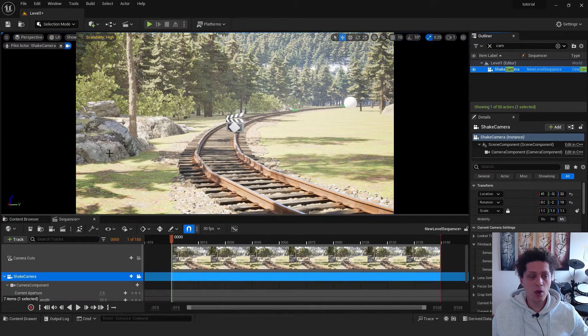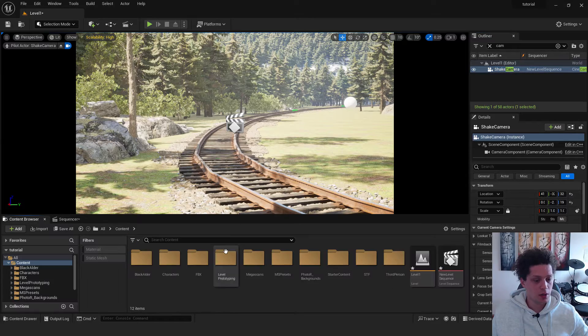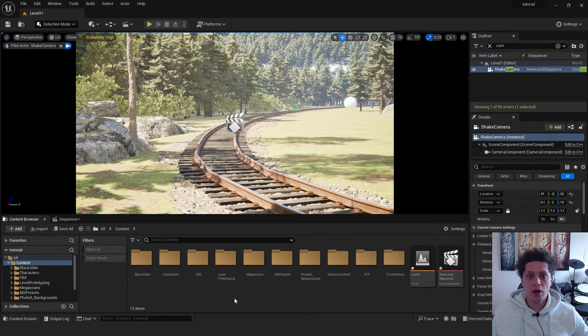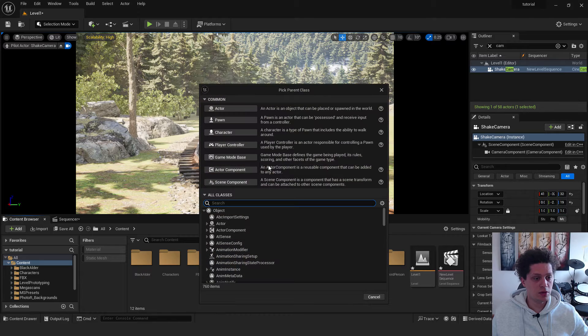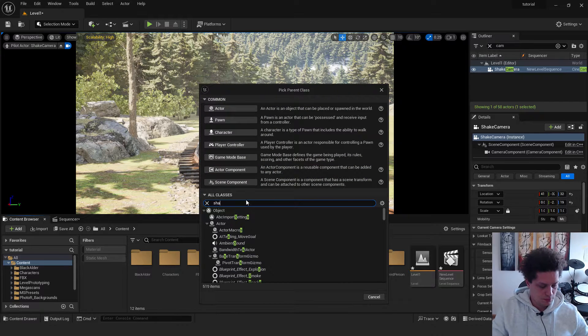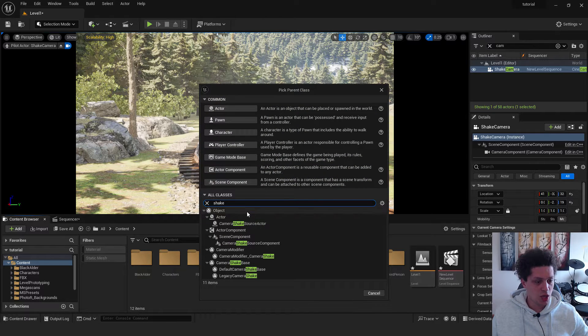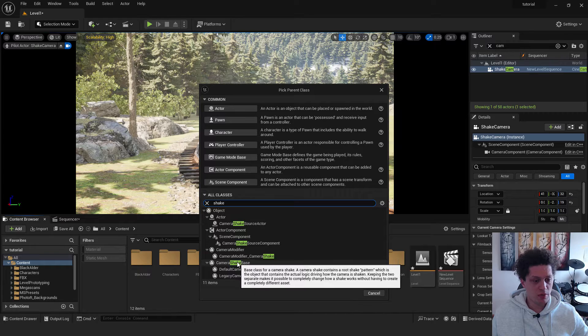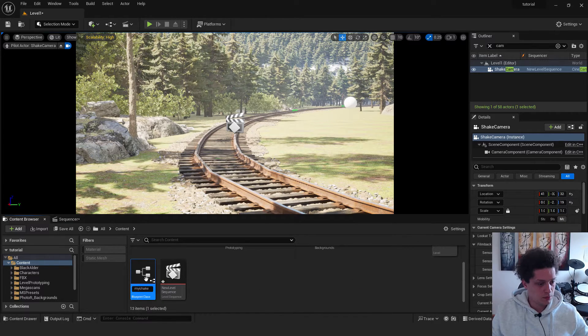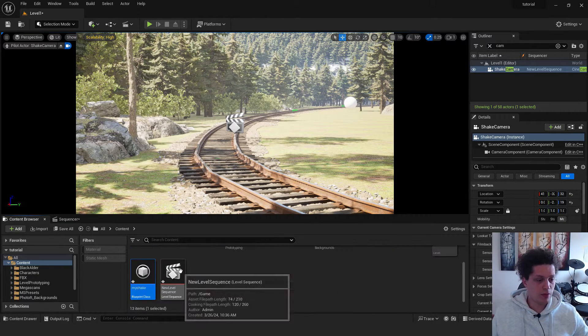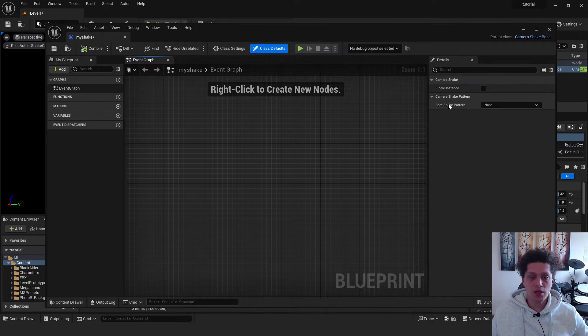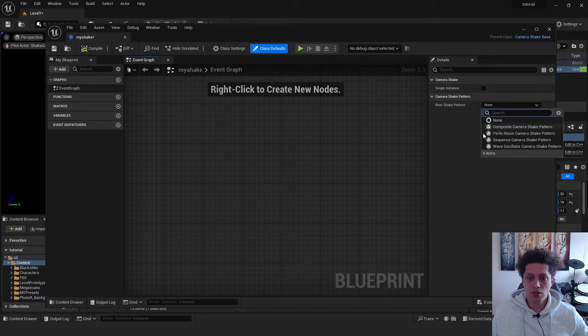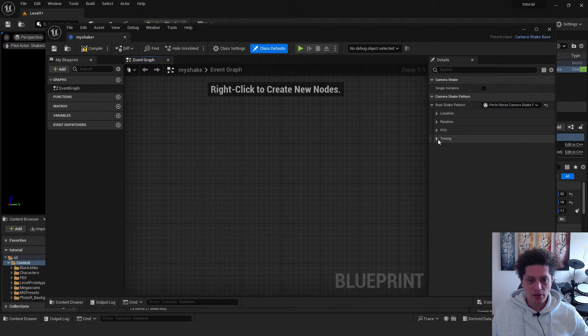And now let's go to the content browser. Over here, we need to make our camera shake. Right click. Blueprint class. Type in shake and choose camera shake base. This blueprint will be called my shake. Double click to open it. Under the right side, under the root shake pattern, choose perlin noise camera shake pattern.